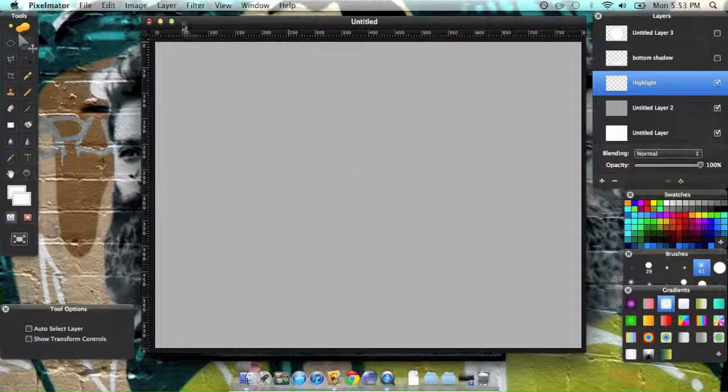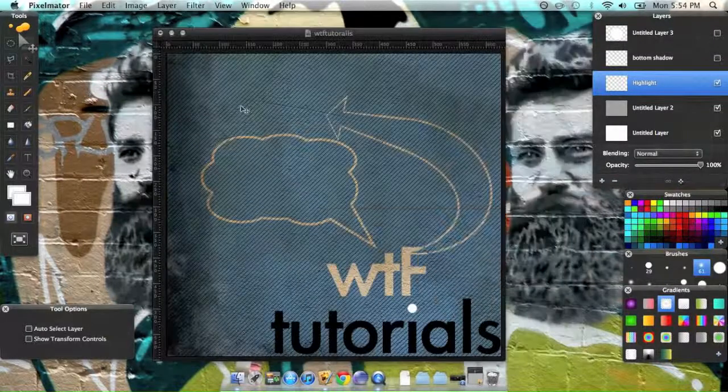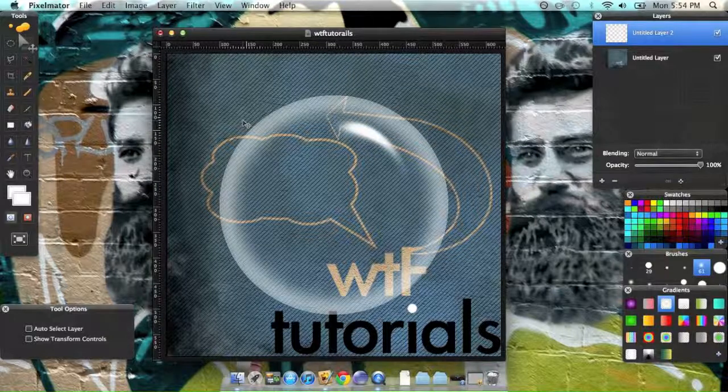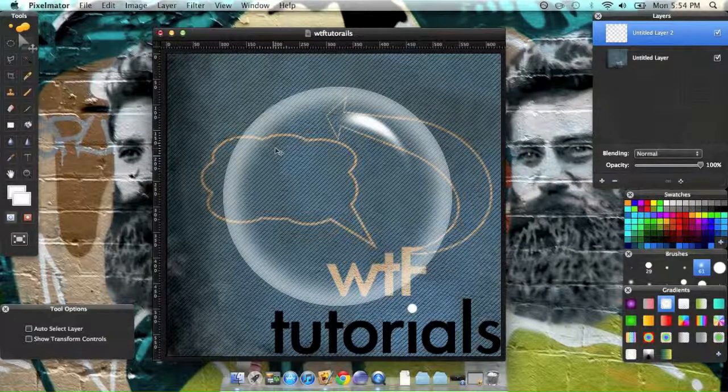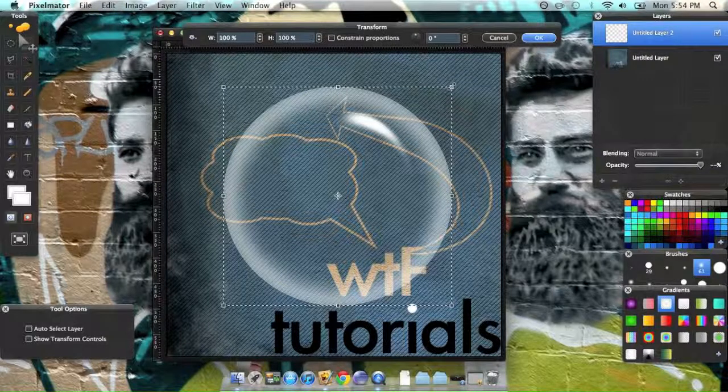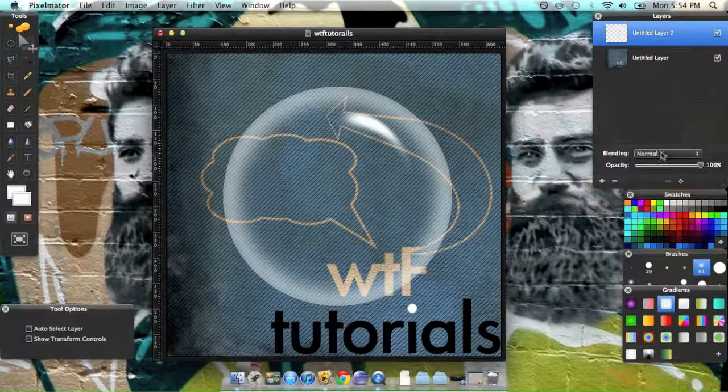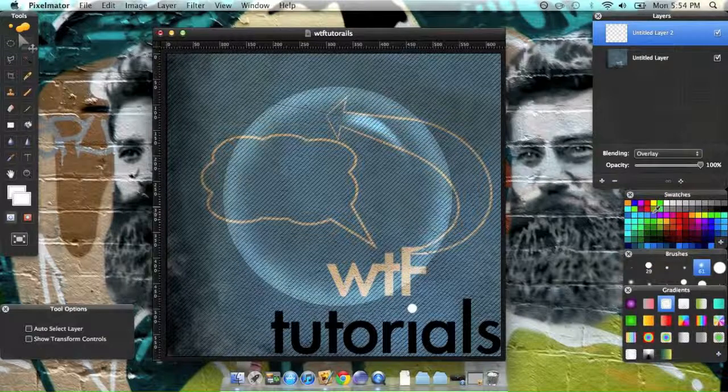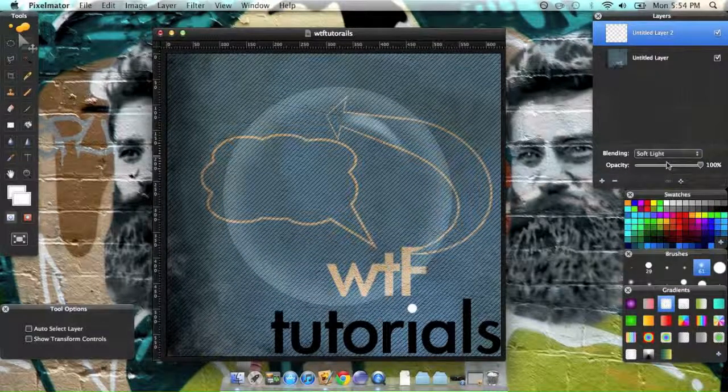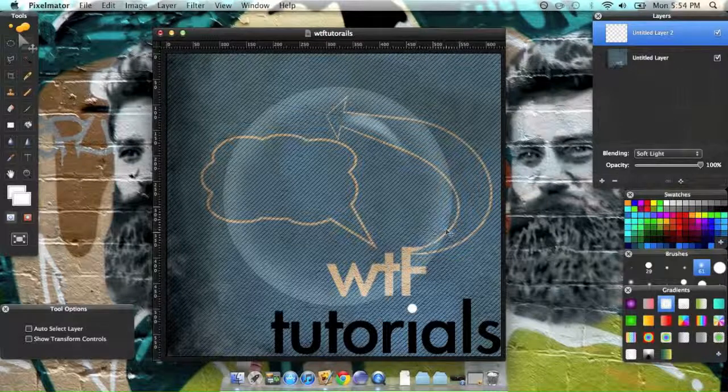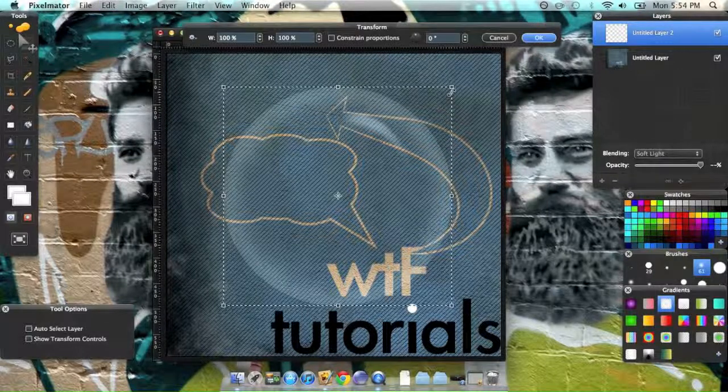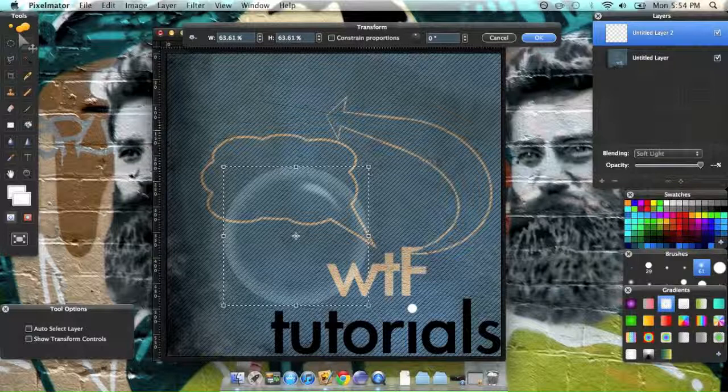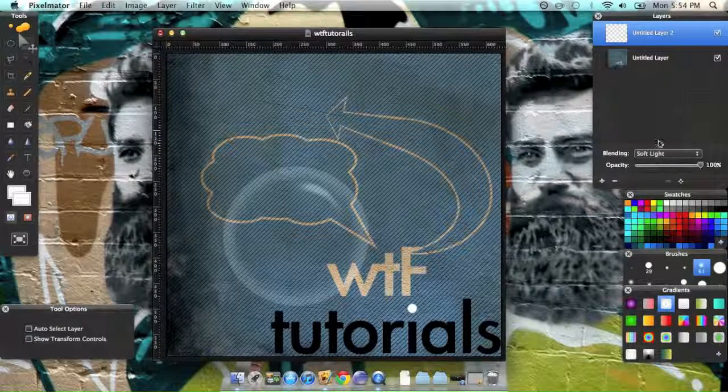Minimize this, and then paste it with command V, and command F to resize it, unless you don't want to. And then just add a blending mode of overlay or soft light. Either way, it kind of looks like a bubble. And there you have it.